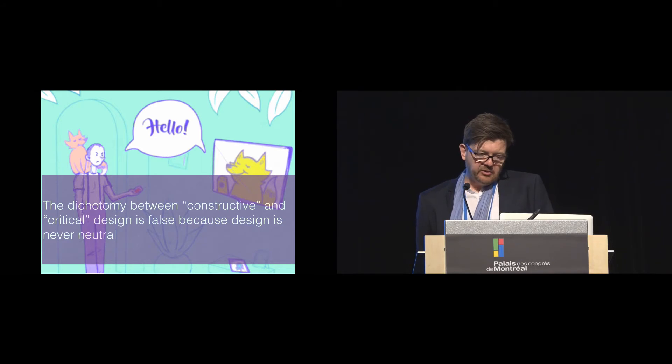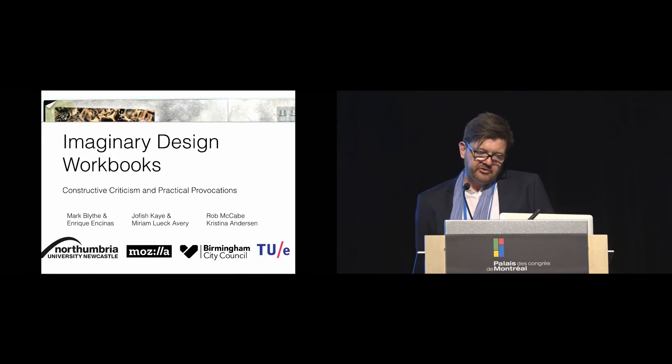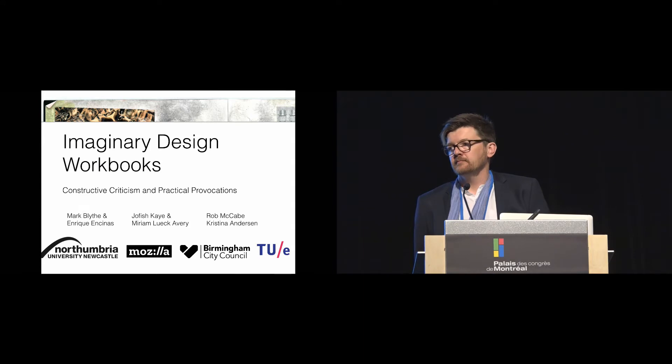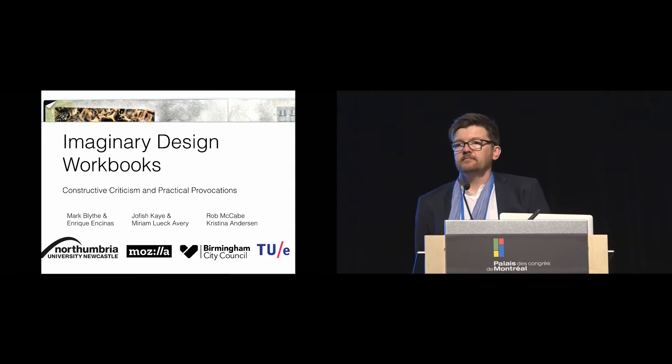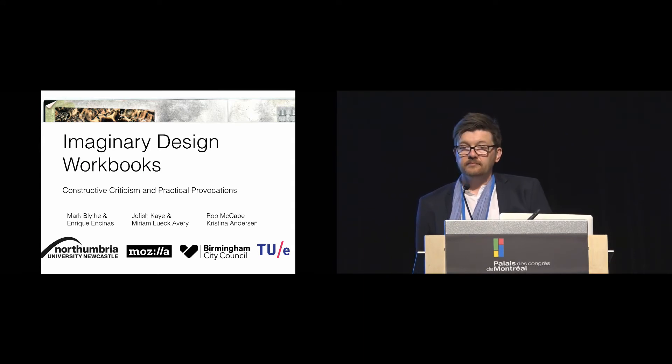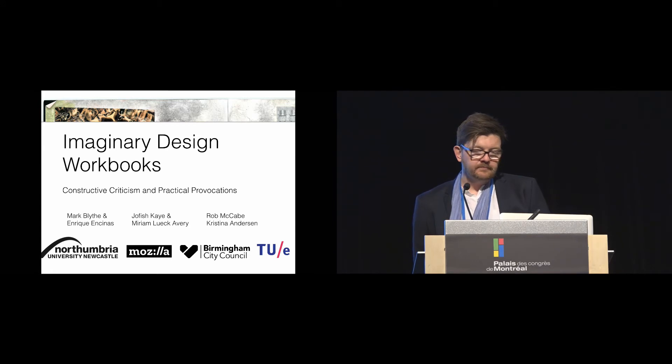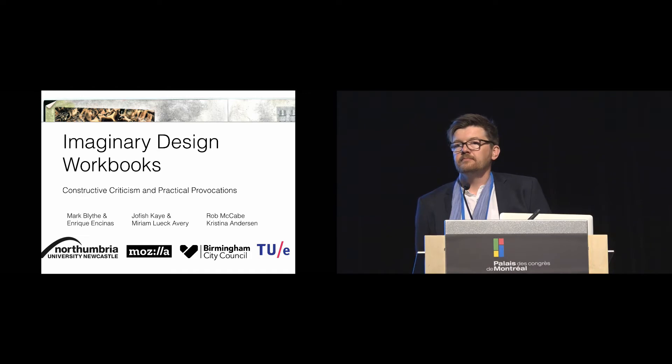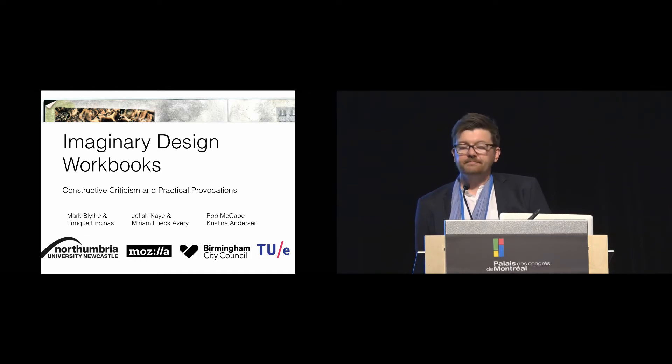And I'll leave it there and take questions. Thanks very much. Okay, great. We have time for a few questions. Thank you, Mark, for your presentation.